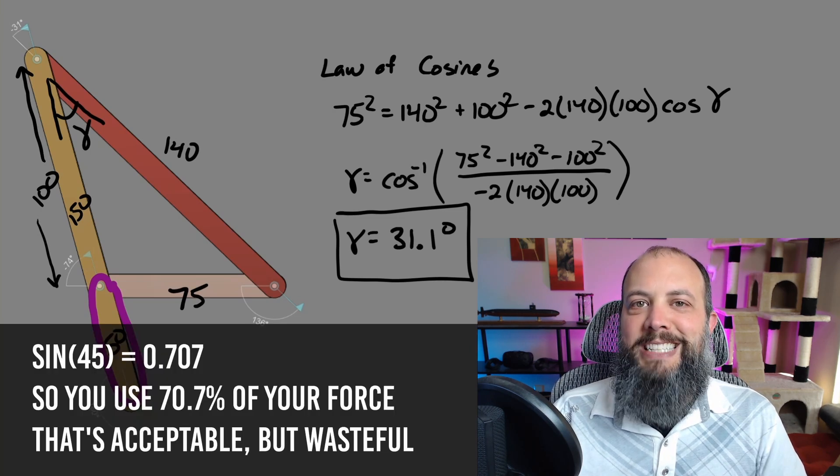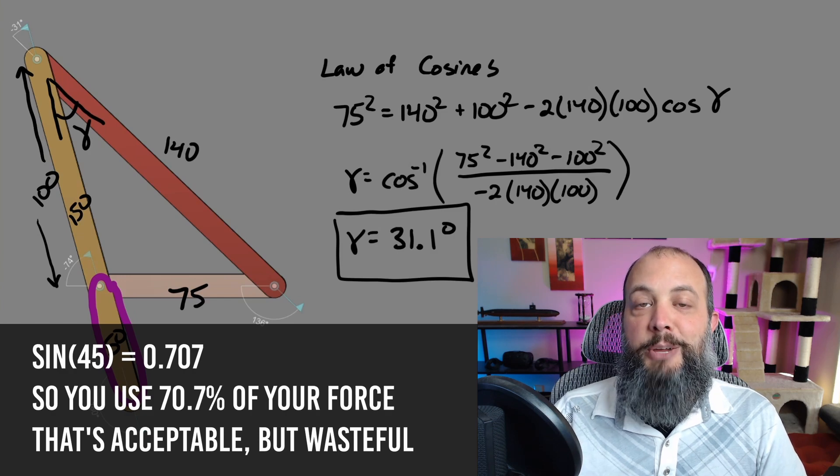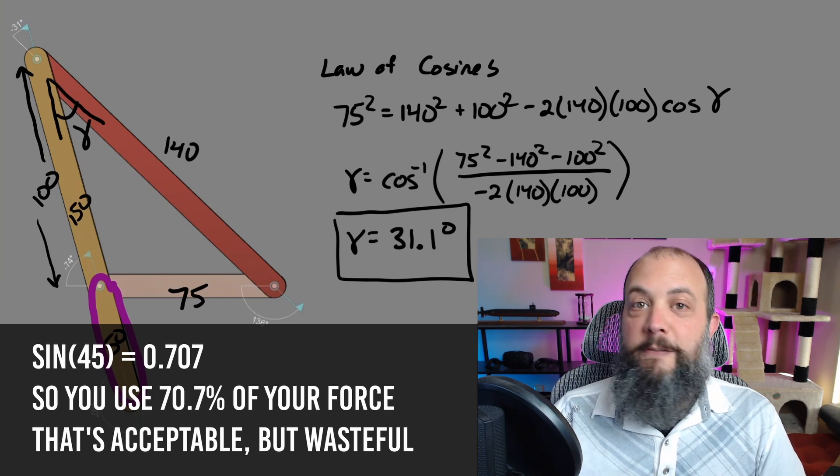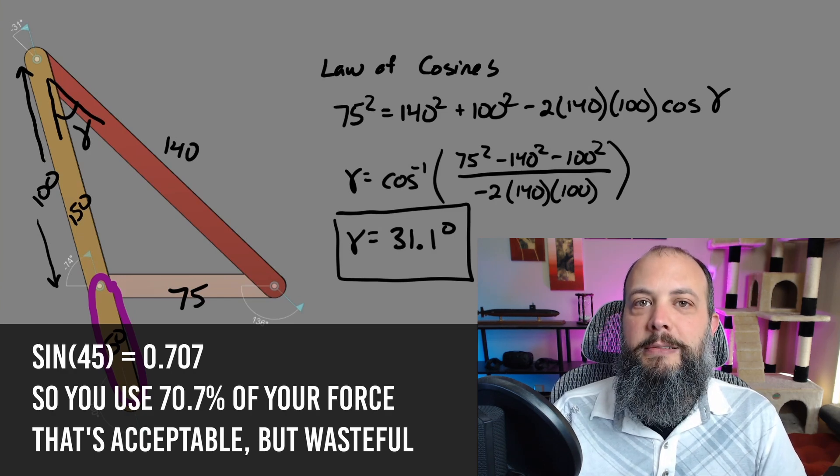In general you want to design your system so that your transmission angles are going to be greater than 45 degrees, greater than 60 degrees if you can.